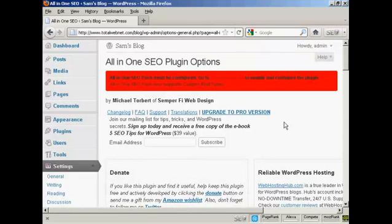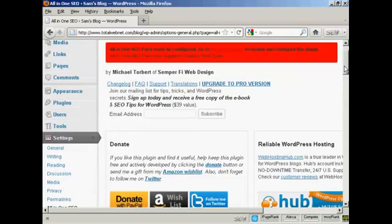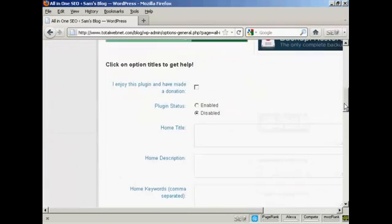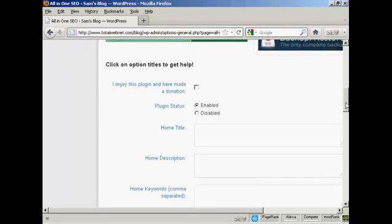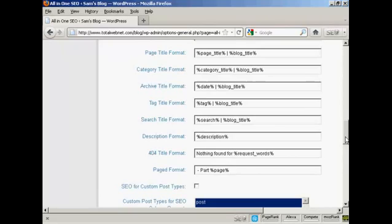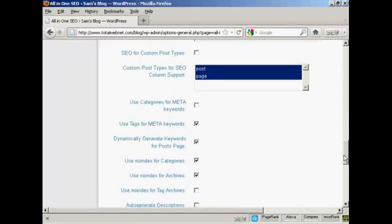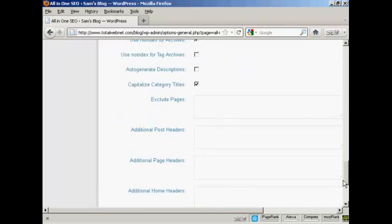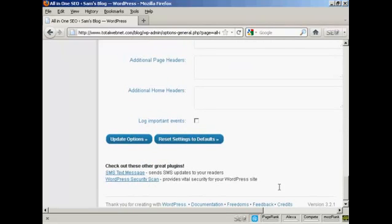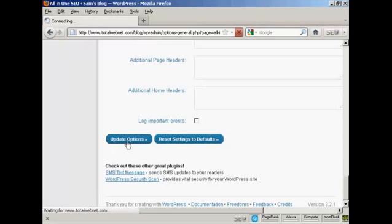And there we go. This is the admin page for it. Plugin status enabled. And you can see all the different things about it. Click here on Update Options.